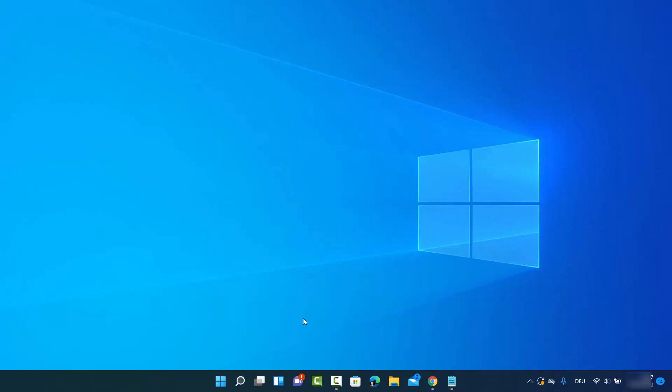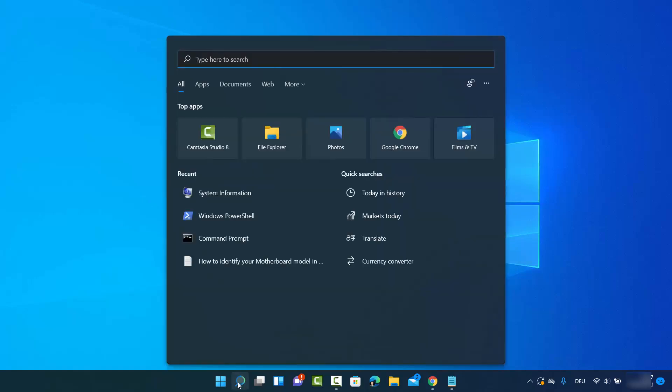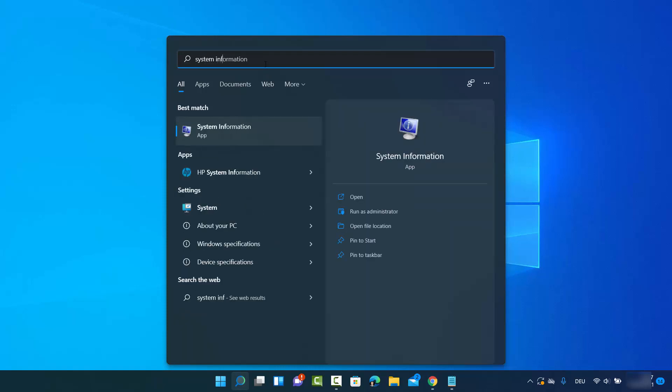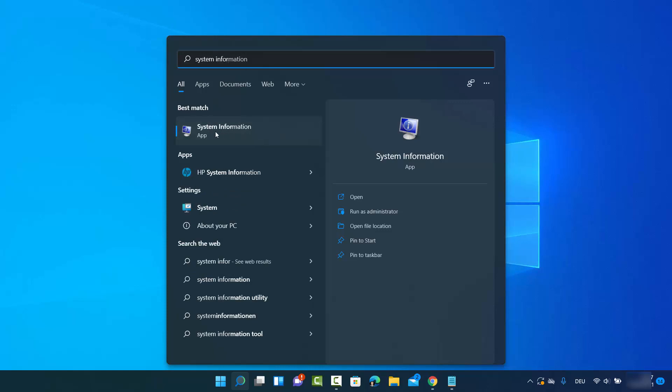For the first method, click on the search icon and search for system information. Search for this app called system information and click on the result.